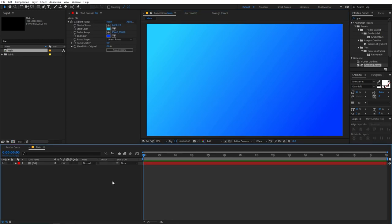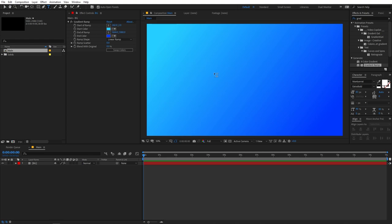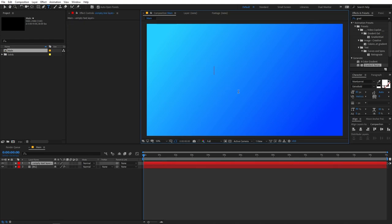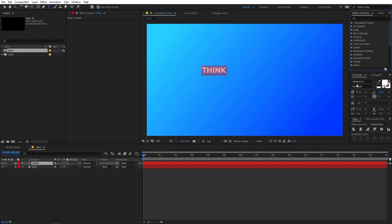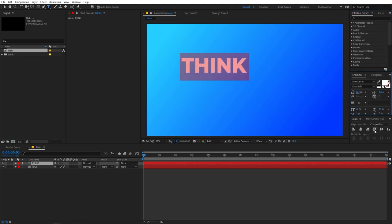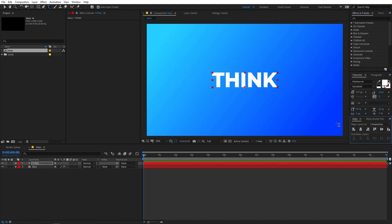Now let's create a text layer using the text tool. Simply click and type whatever you want — I'm going to type 'Think'. For the font you can select whatever you want; I am using Montserrat Extra Bold. Let me just quickly align this in the center.